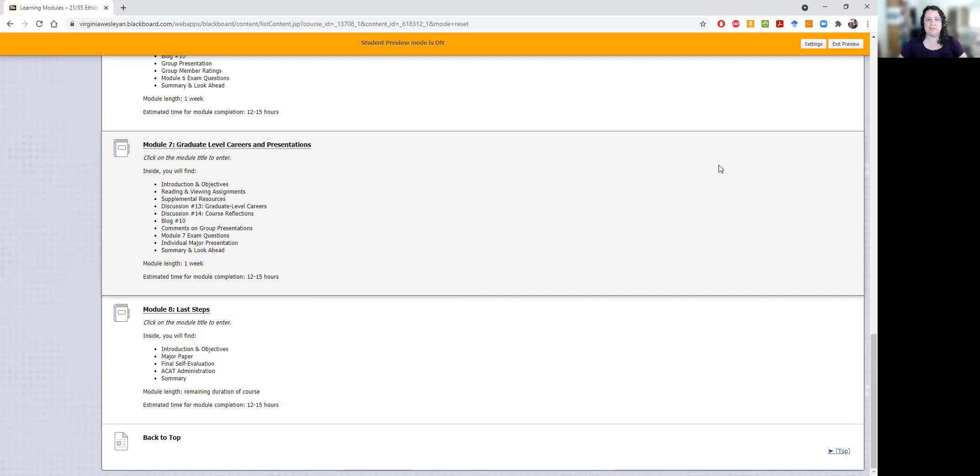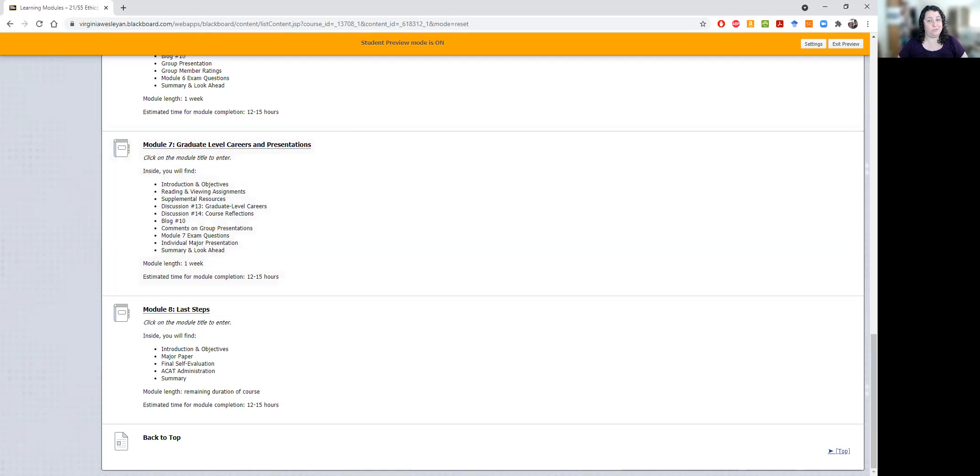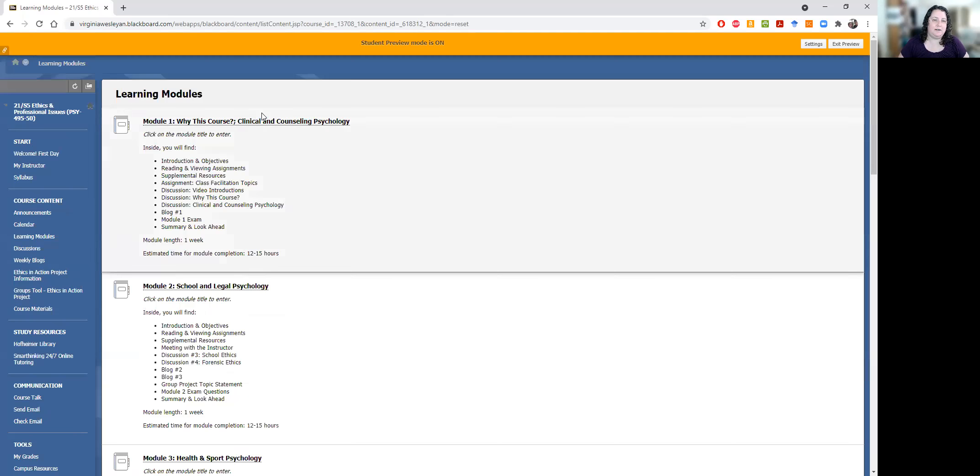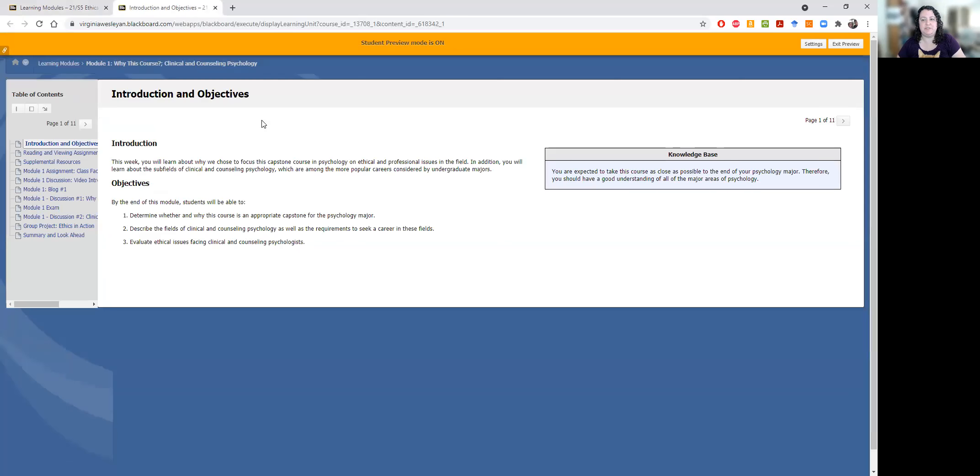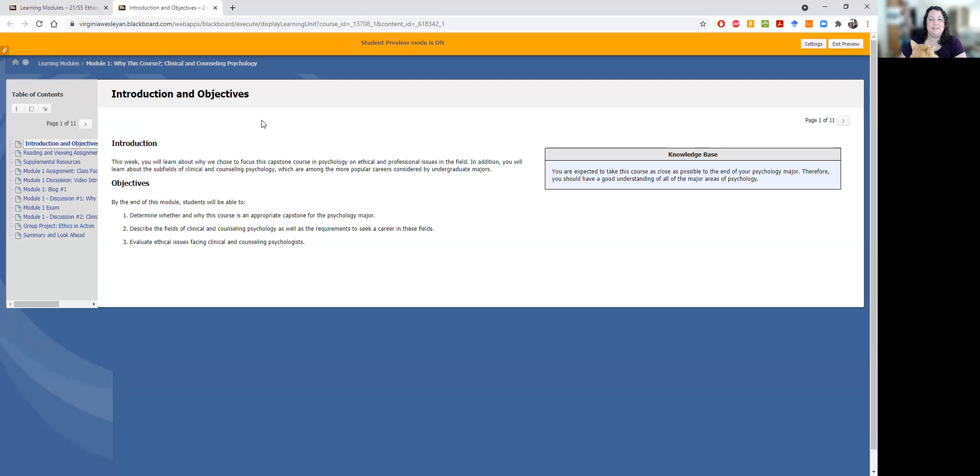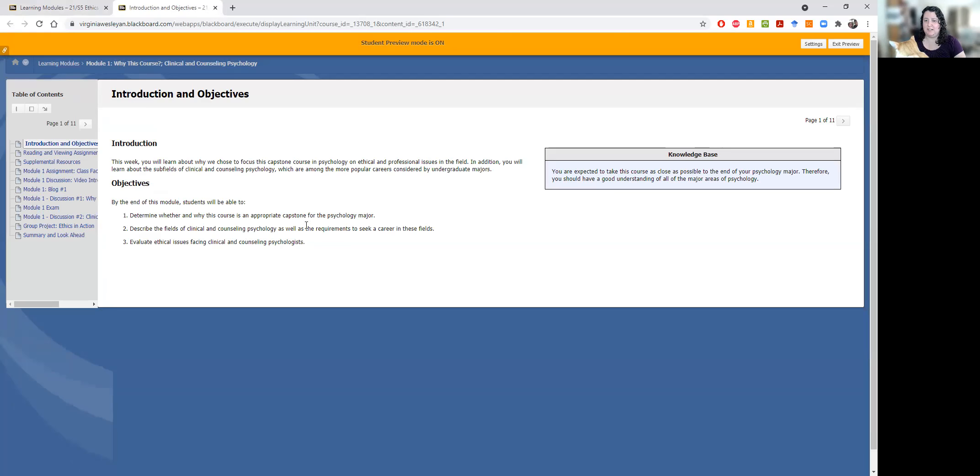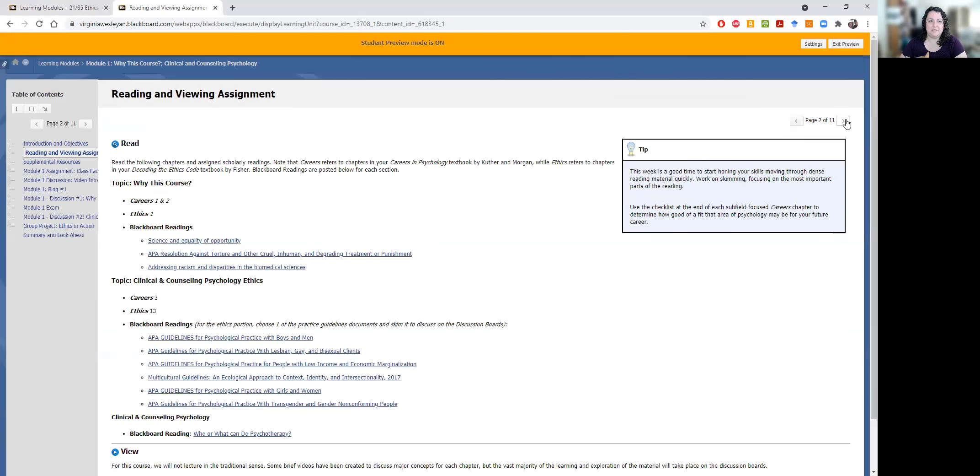The exception is at the end of the course, modules seven and eight you will complete together. The summer courses are very slightly shorter than the fall or spring courses. So those last two modules kind of get squished together. So let me show you what you'll typically be doing in each module. So you'll always have a little introduction that I've written about what we're covering that week, some objectives. There'll be some nice tips here throughout.